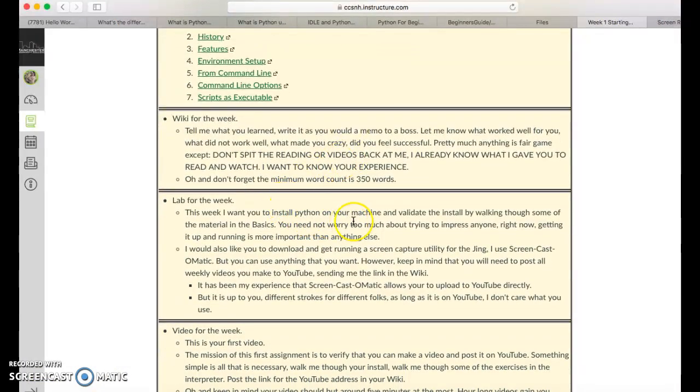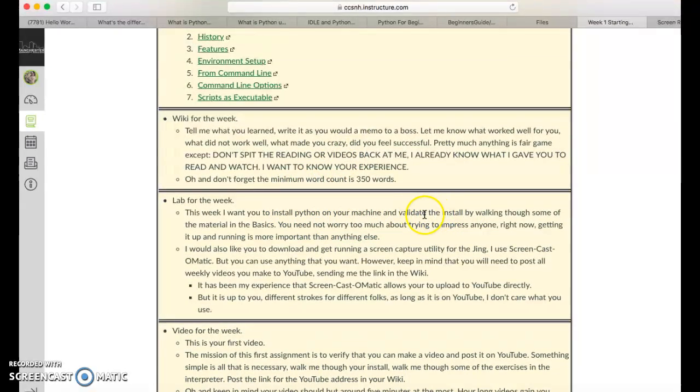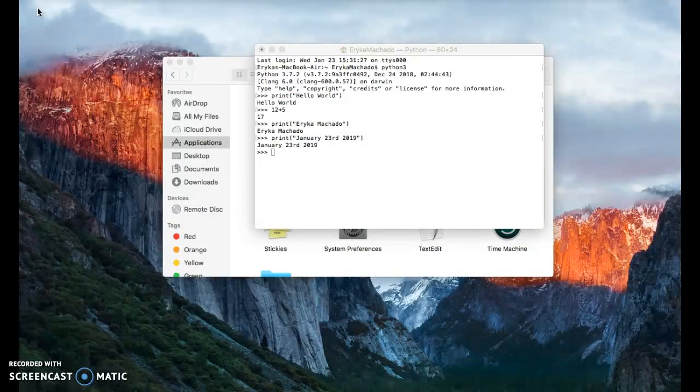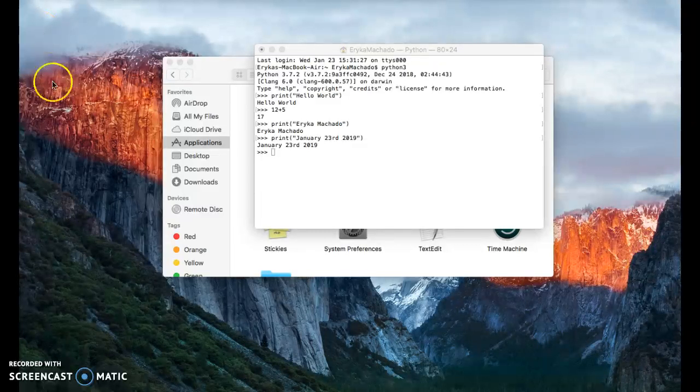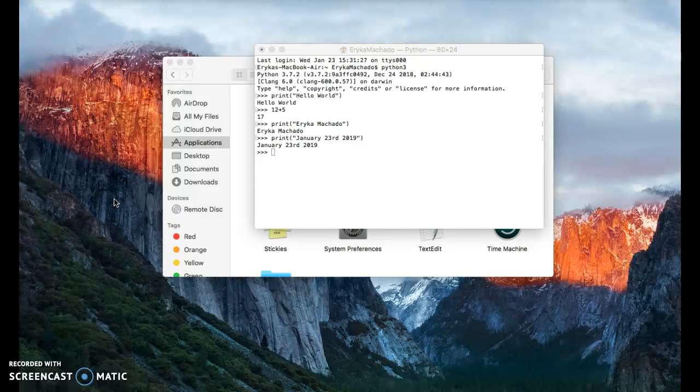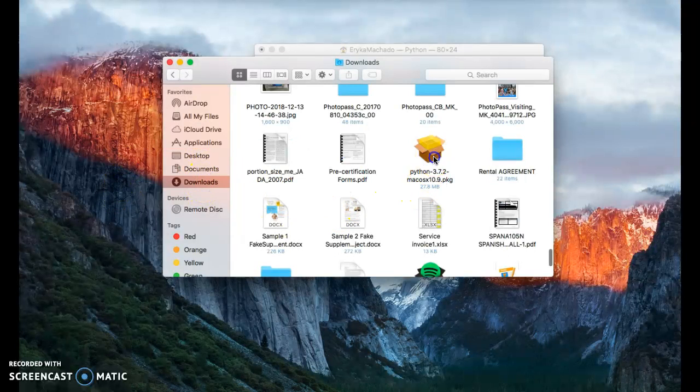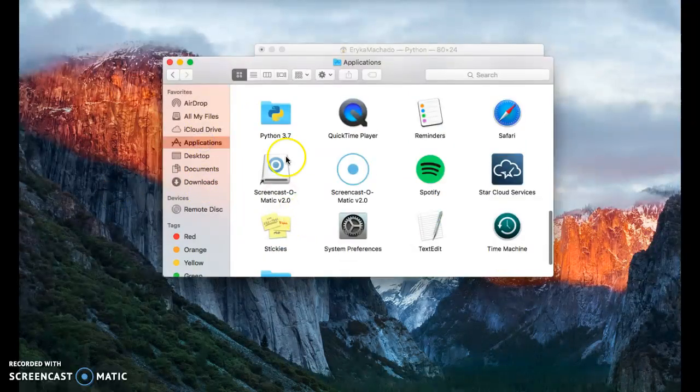Install Python. I did install Python last night and I didn't have the screen-o-matic to do the video, but I went on the link that you left on canvas and I just deleted it. So you can see that it's on downloads and I have an application Python.